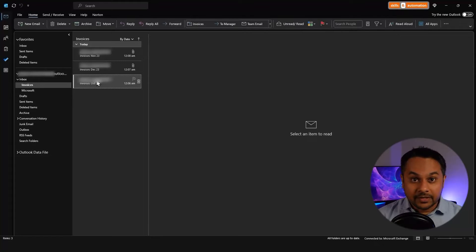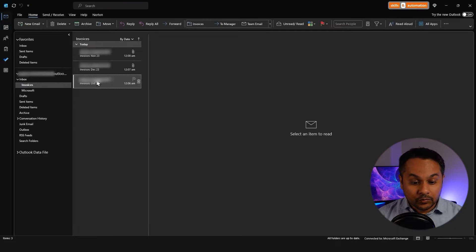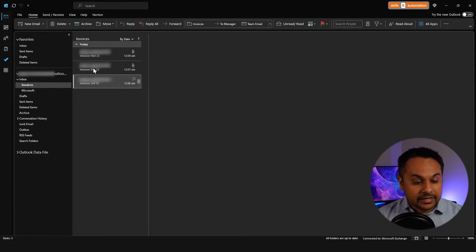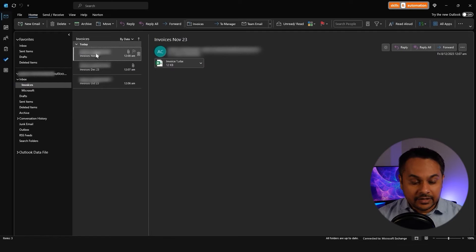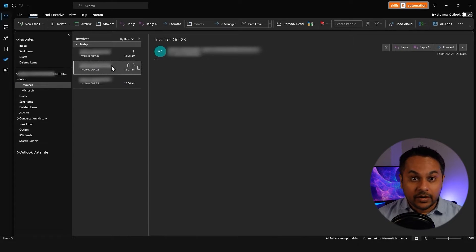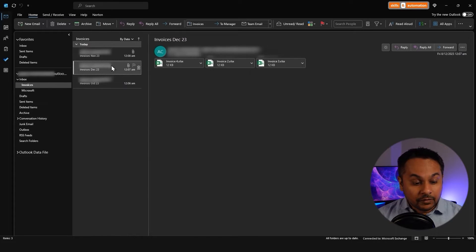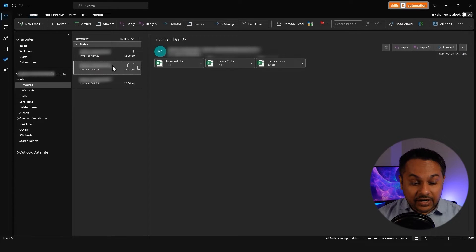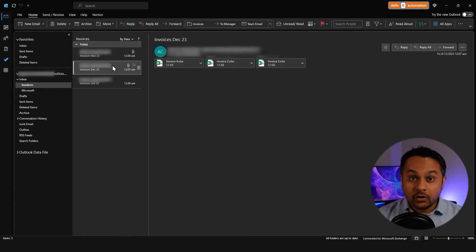This is our Outlook application. The emails that we're going to loop over are in this separate folder. There are three emails: one has no attachment, one has one, and one has three. We will loop over each email and extract all the attachments onto a folder on our computer.